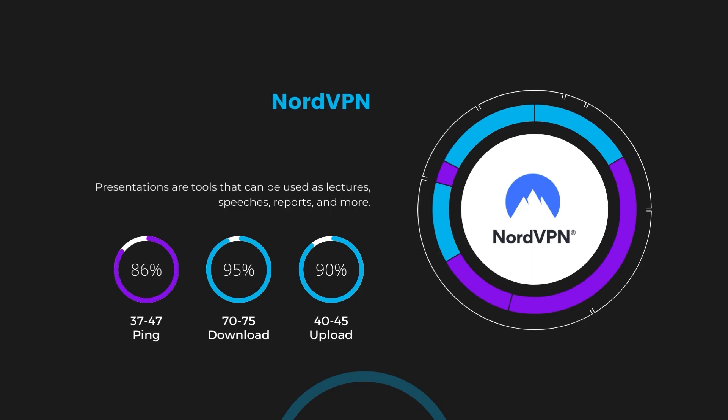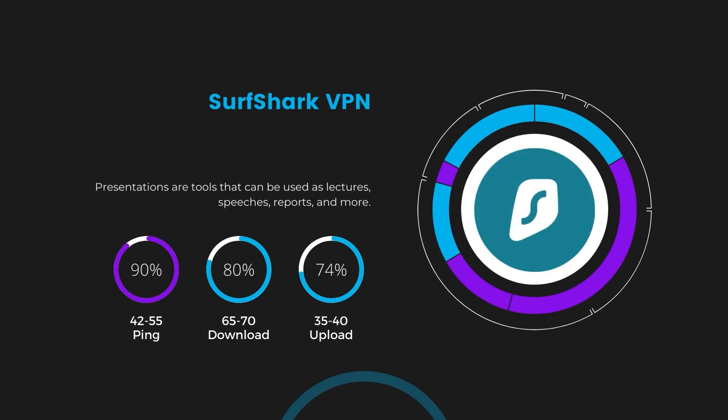Next in line is Surfshark, which exhibited a more considerable effect on ping, maintaining it within the 42 to 55 milliseconds range. Surfshark stands out for its negligible reduction in download and upload speeds, which are at 65 to 70 megabits per second and 35 to 40 megabits per second. This makes Surfshark a strong option, particularly with its offer of unlimited simultaneous connections.